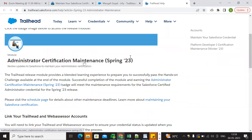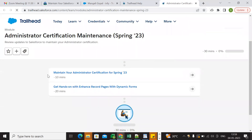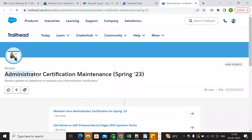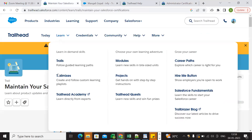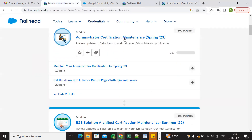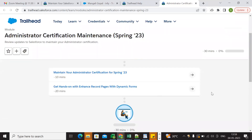This is the maintenance exam — hit this link. We can see here: Administrator Certification Maintenance Spring 23. This is the administrator certification and we can complete it now, so let's open it.